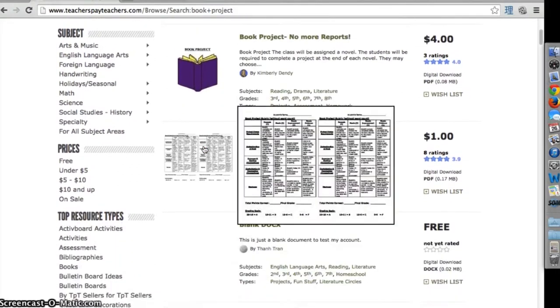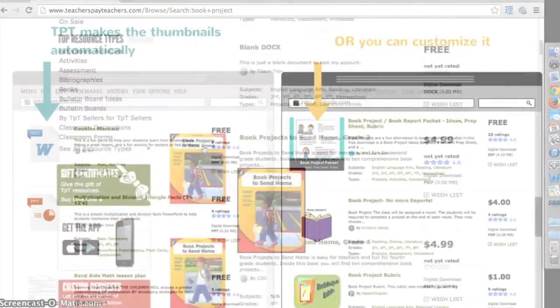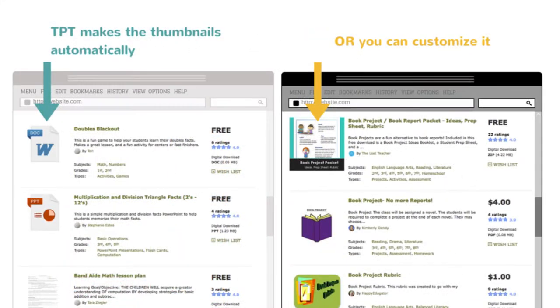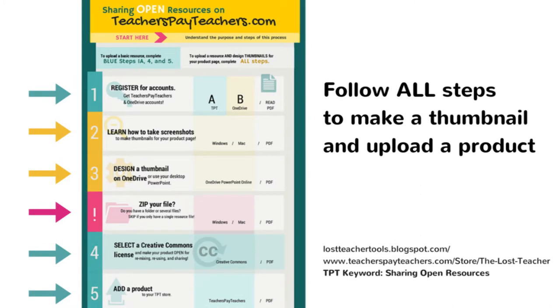Teachers Pay Teachers will automatically create a thumbnail for you, so you don't have to do this step. When you upload a document or file, it will randomly choose a page or icon and display it. However, if you want to design a graphic for your resource or product page, then continue with this video.